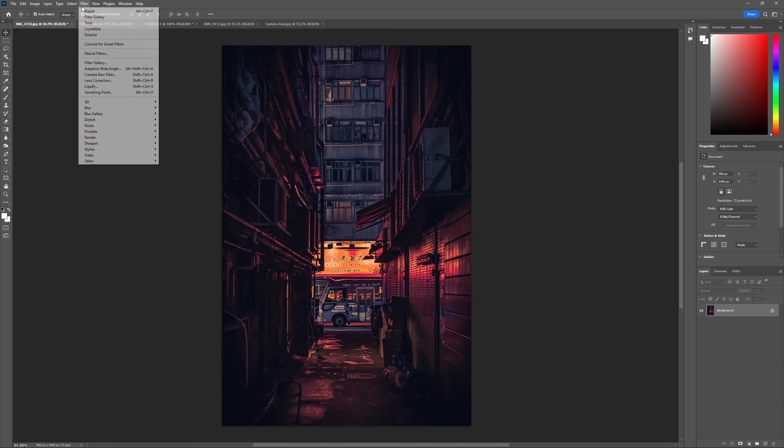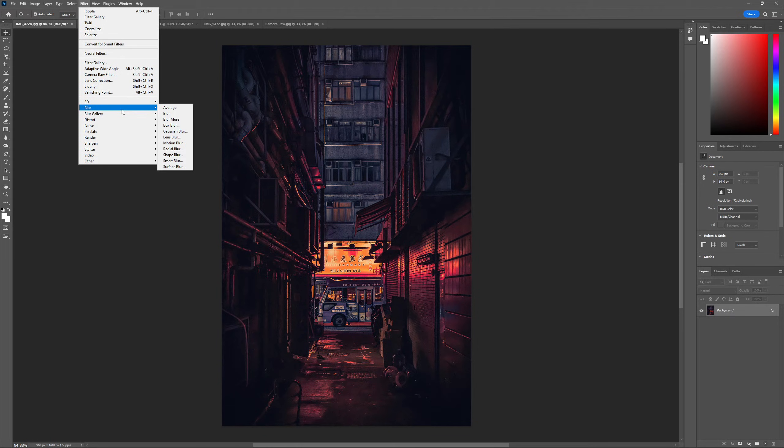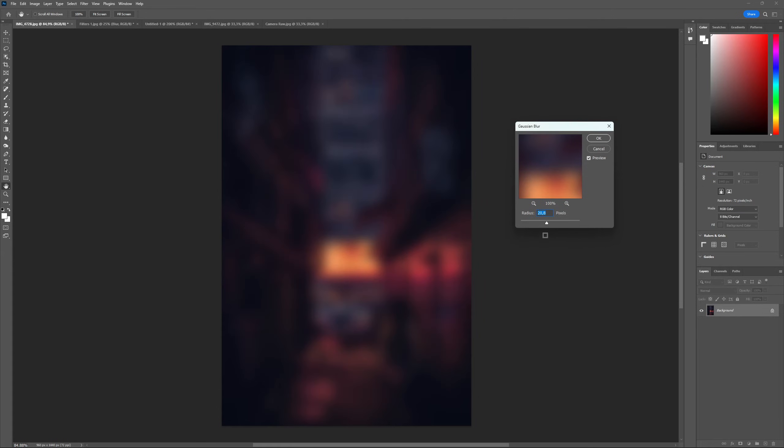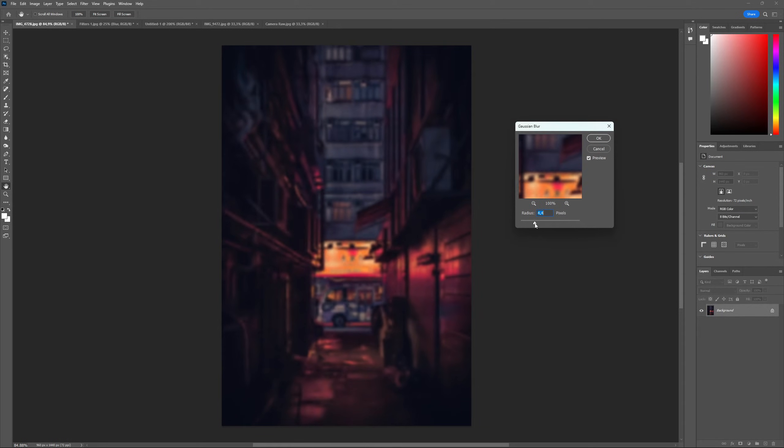A filter that is definitely a must-know is the Gaussian Blur, probably the most used filter of them all, and present in all sorts of tutorials out there, from color correction to compositing and restoration.